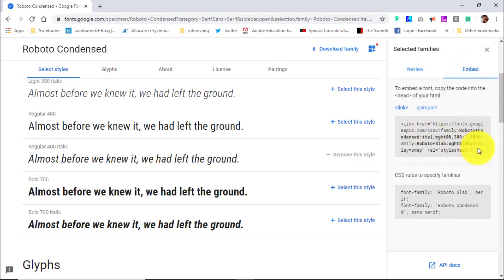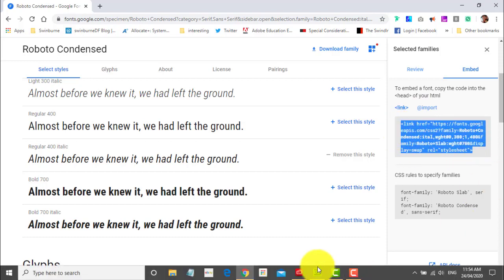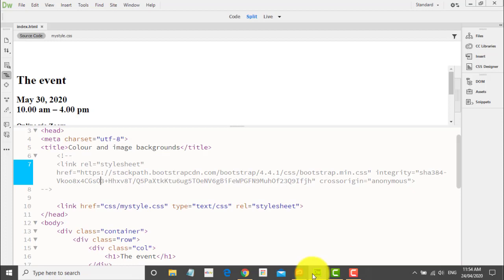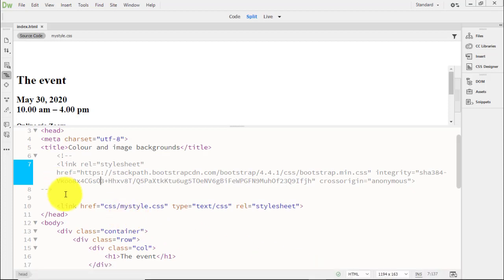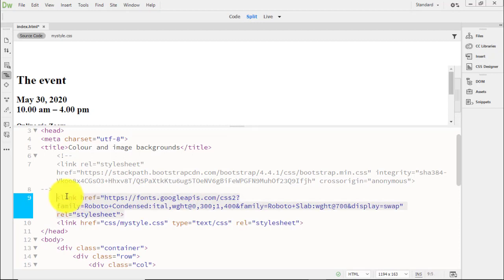And this is the code that we want. This is the link tag. Select it, copy it, go back to Dreamweaver, and we just pop it in here. And I'll just indent that a little bit so it's a bit neater.